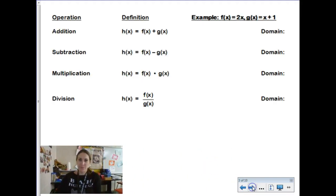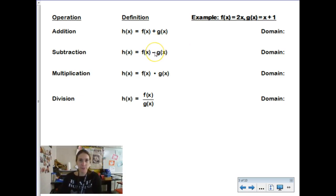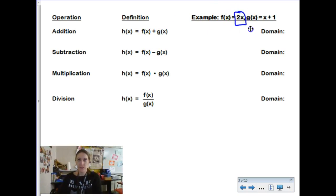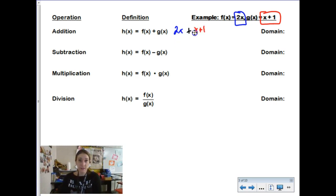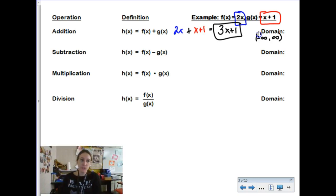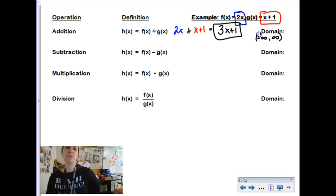We're going to be adding, subtracting, multiplying, and doing division today. Adding two functions together, we would simply be adding two functions together. F and G are listed above. If I were to add them together I would just simplify as much as I could, which in this case is adding the x terms together, ending up with our new function of 3x plus 1. The domain, because it's a polynomial, is all reals — negative infinity to infinity — there's no restriction.